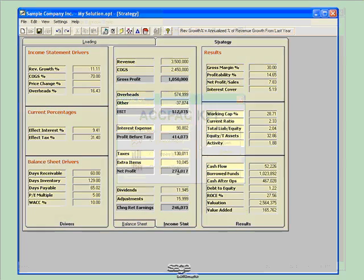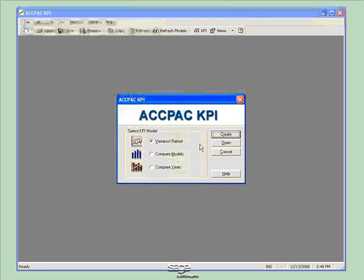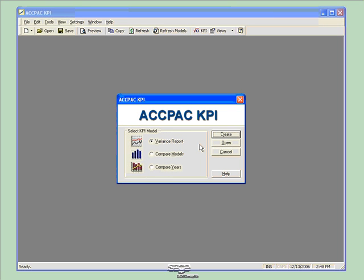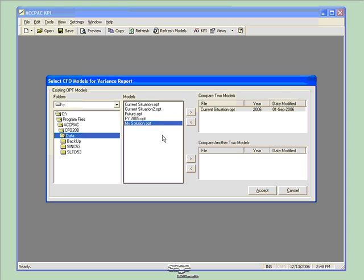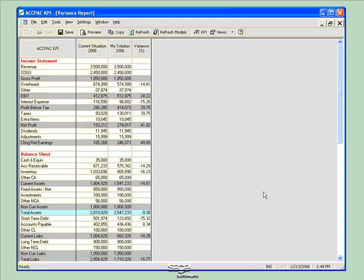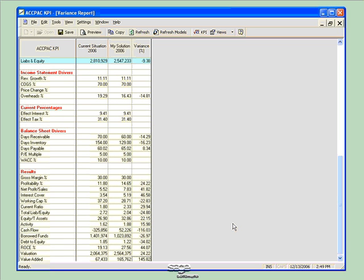And now let's take a look at KPI and do some further analysis of my data. Remember I said we can use KPI, but we need the CFO models as the input to KPI. Now what KPI does is allows us to compare those CFO models side-by-side. We can take a look at a variance report, a compare models, and a compare years. I'll first take a look at the variance report, and I'll load the model for the current situation that I was in. And I'll also load the model for the solution I created in CFO. This compares the numbers for my current situation and the solution that I created. I can look at this in a percentage value, or I can easily change this to a dollar value if needed. I can view the differences between the two models all the way down to my drivers and my results area.